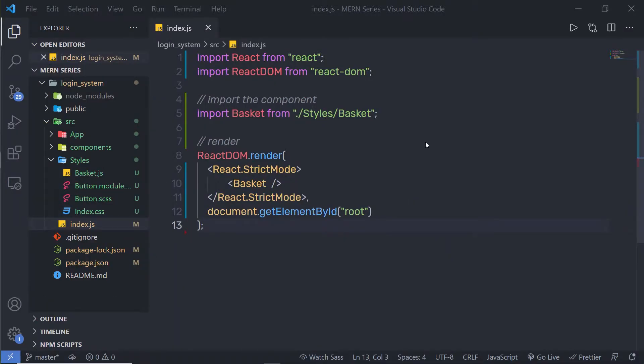We all know three different ways to style a React component: using simple CSS, using a SASS file, and using CSS modules. Now let's take a look at how to style a React component using a style library. Using this third technique, we are going to add a style library in the React application and style the React component.